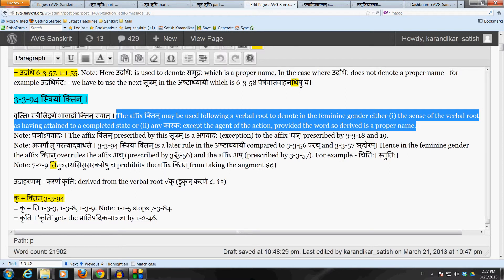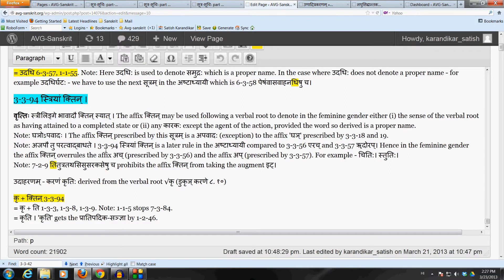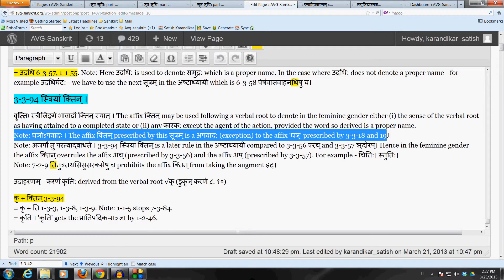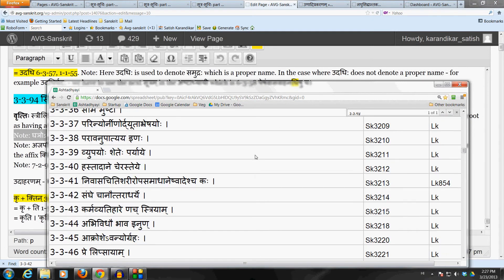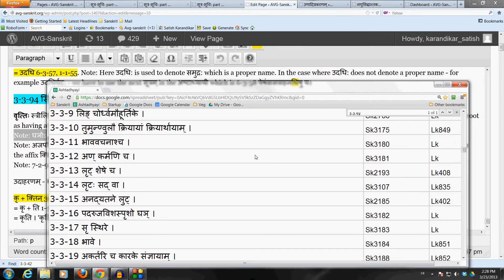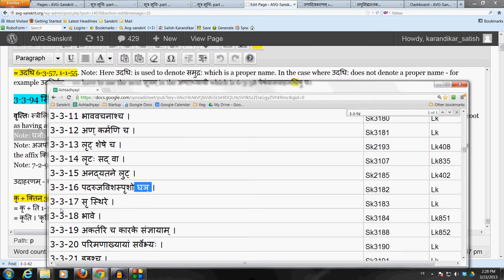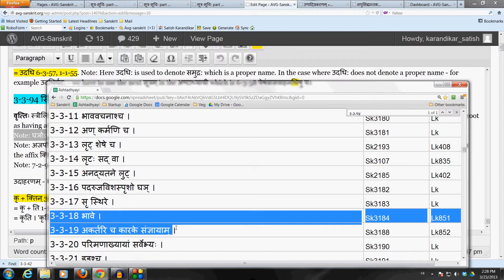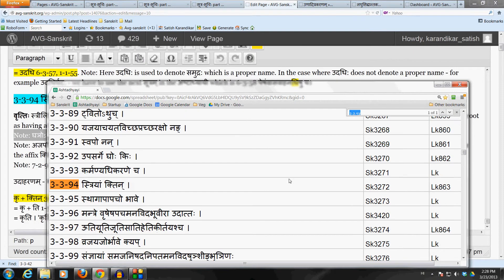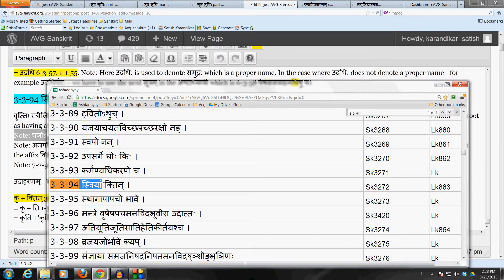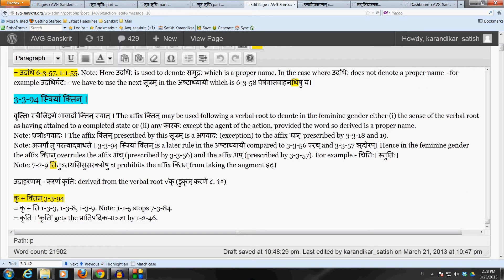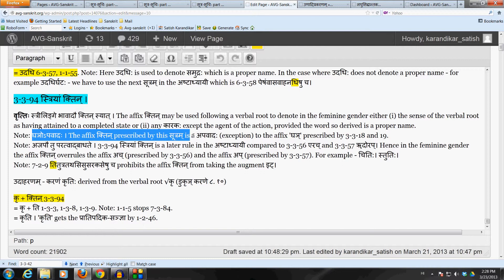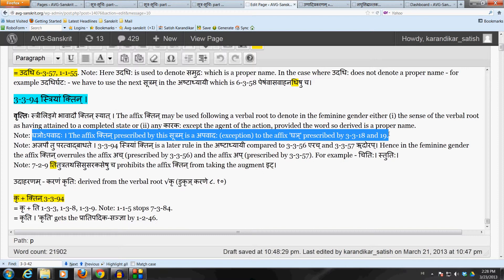Now one note here is that this affix Khtin prescribed by sutram 3-3-94 is a apavadha for the affix Sighanya which is prescribed by 3-3-18, 3-3-19. The affix Sighanya prescribed by 3-3-18 and 3-3-19 is a general prescription. It did not say any specific gender, so it applies following any verbal root in general. Now this one, Khtin, only is when the derived word is used in the feminine gender. So obviously, the domain of sutram 3-3-94 is a sub-domain of 3-3-18, 19. So this is the apavadha. Apavadha means that it should operate in a sub-domain of the utsargaha, the default general rule. So the affix Sighanya prescribed by 3-3-18, 19 is the general affix. This one operates in the sub-domain of that, because it is only applicable in the feminine gender. So this affix Khtin is apavadha exception to the affix Sighanya in the feminine gender.